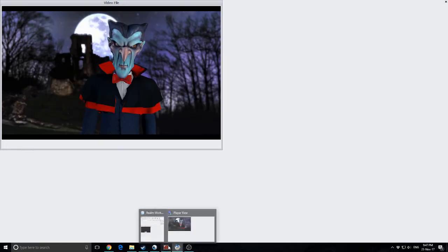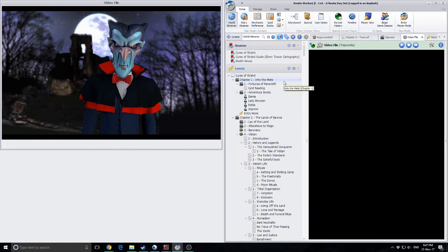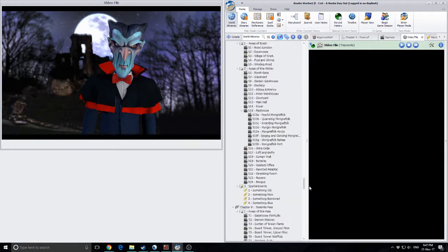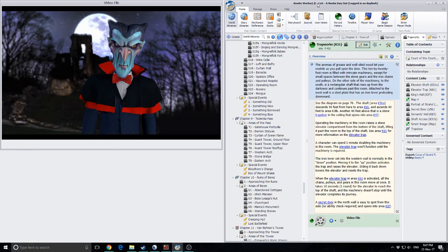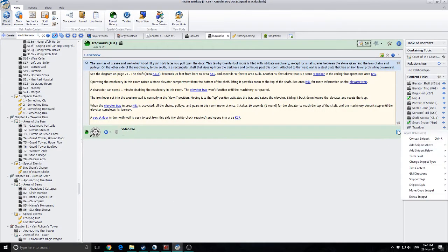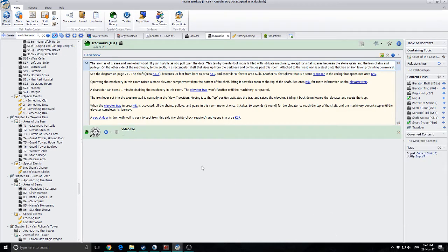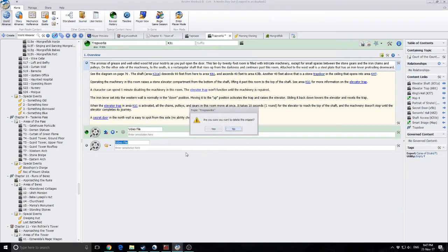I hid all the UI and got a straight-up video image, then I exported that using OBS. Then I did some work getting it into an MP4 file — I had to do some format changing. But the end result was that I could actually go ahead and put this into a Realmworks file.